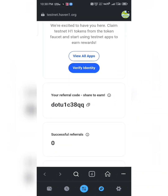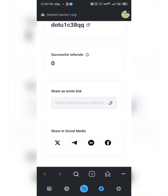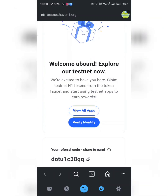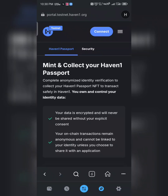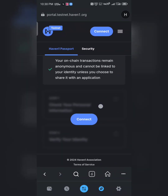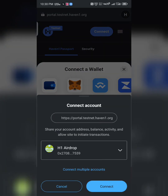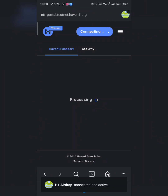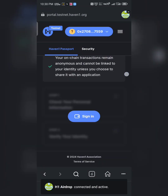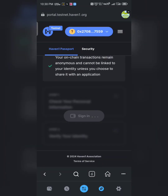Scroll down and you'll see 'Verify Identity'. Click on 'Verify Identity' — this is the first thing we need to do. It will take you to a page where you need to connect your wallet. Select MetaMask and connect. It's already connected, so scroll down and click 'Sign In', then approve.